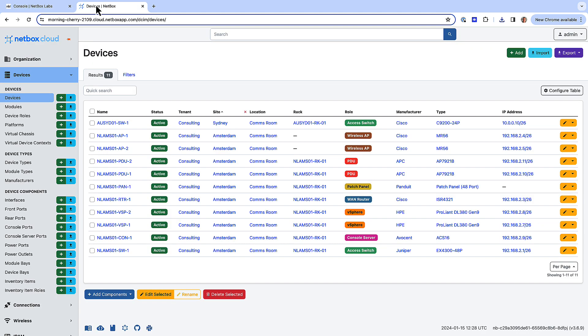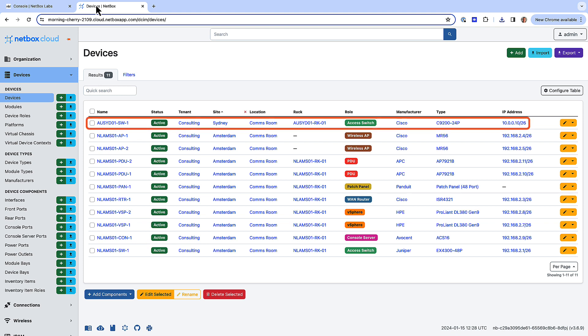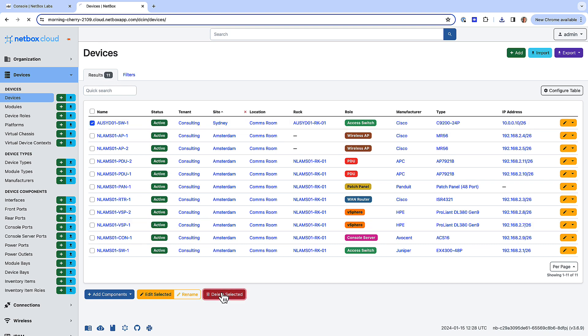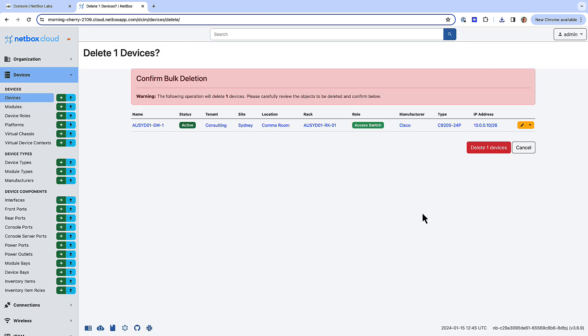So if I switch to the Netbox UI and then select devices, you'll see that we have an access switch in our Sydney location, and I will select that device and then delete it by clicking delete selected, and then confirming the deletion by clicking delete one devices.